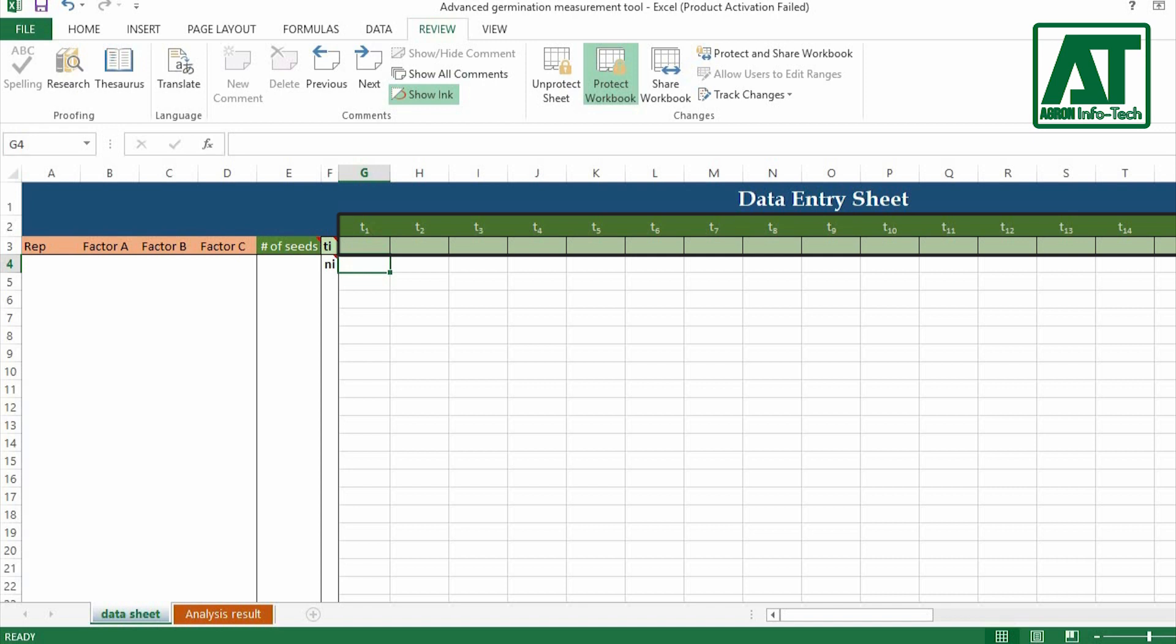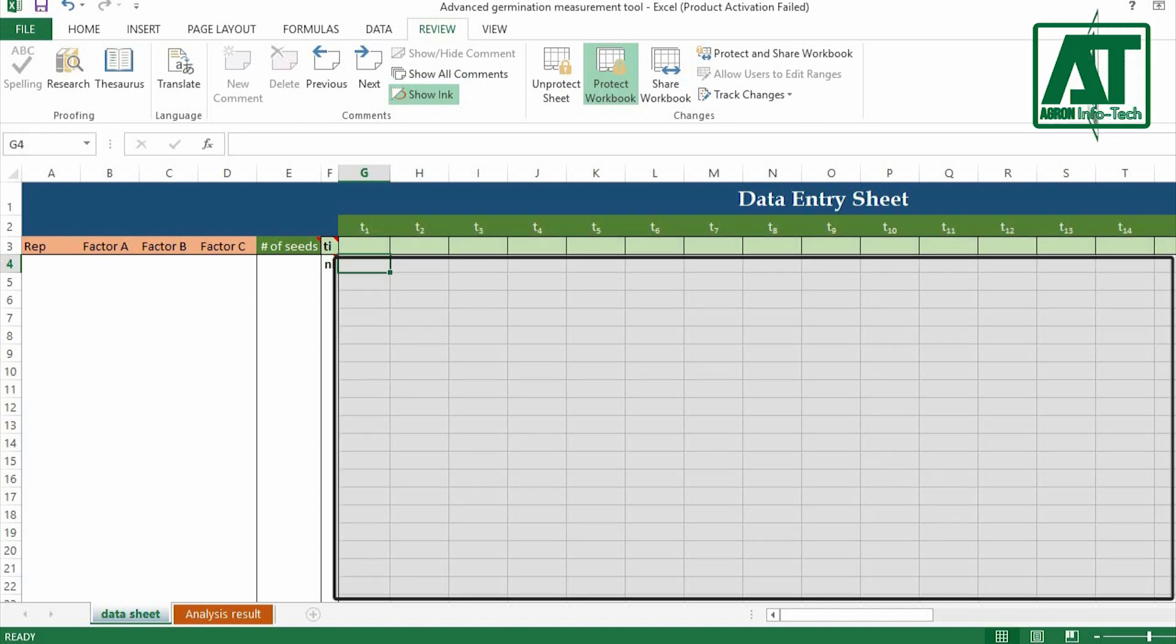TI section represents the time taken for each germination count. You can enter data up to 50 counts. NI section represents the number of seeds germinated in each count.